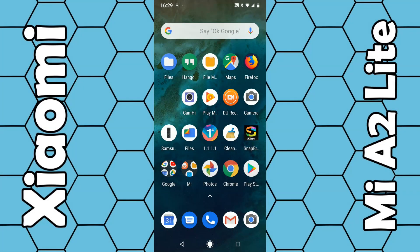In this video I'm going to show you how you can change the ringtone or even add your own music as the ringtone on the Mi A2 Light smartphone. To do this we need to go into the settings.